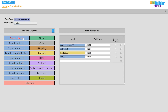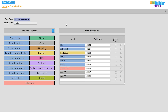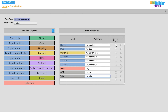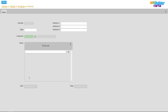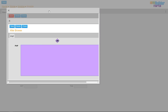Next I'm going to get the customer lookup in the invoice form functioning correctly.